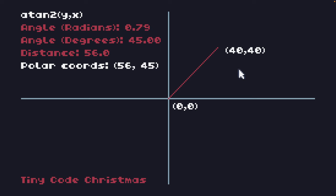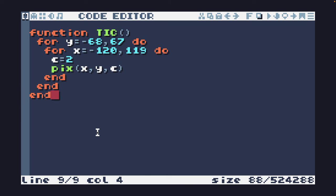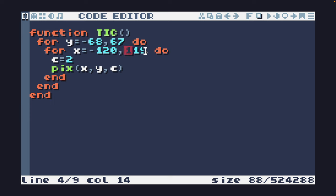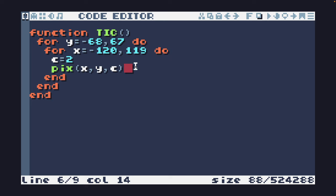We'll start by taking a look at the TIC-80 specific code — if you're here for PICO-8 you can skip ahead. For the tunnel, instead of the usual loop from 0 to 135 and 0 to 239, we're now going from minus 68 to 67 and from minus 120 to plus 119. The reason is that the origin in TIC-80 is the top left of the screen, but we need the tunnel centered. I've set c equal to 2 as a color value and I'm just going to plot x, y and c to see what happens.